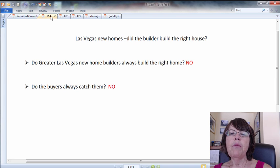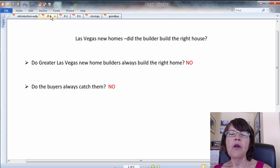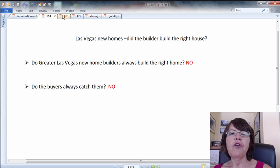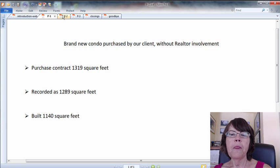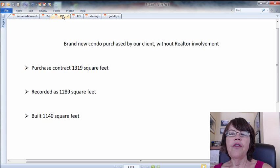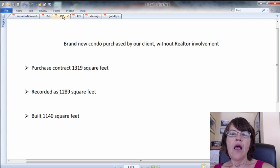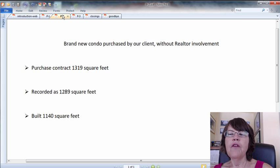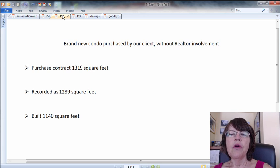We recently represented the seller for a very nice one-owner condo in Las Vegas. She purchased the condo from the builder without being represented by a realtor and paid a big price for it. The purchase contract stated that the condo was 1,319 square feet, while the builder recorded the condominium at 1,286 square feet with the Clark County recorder.